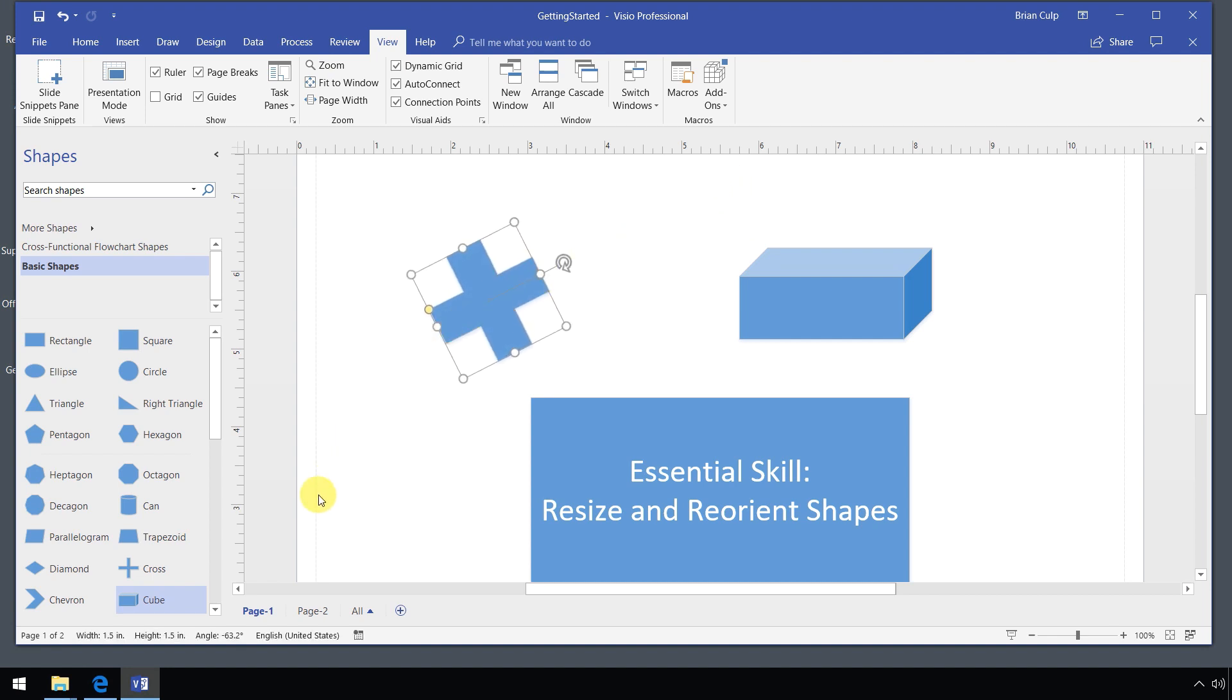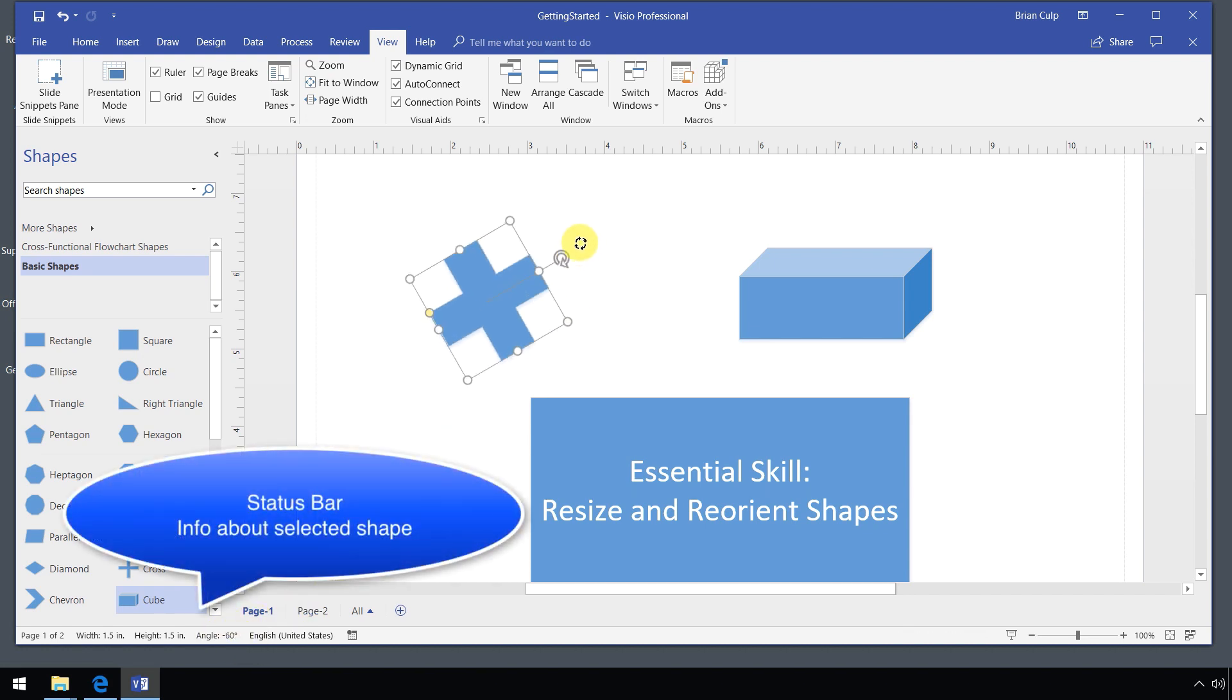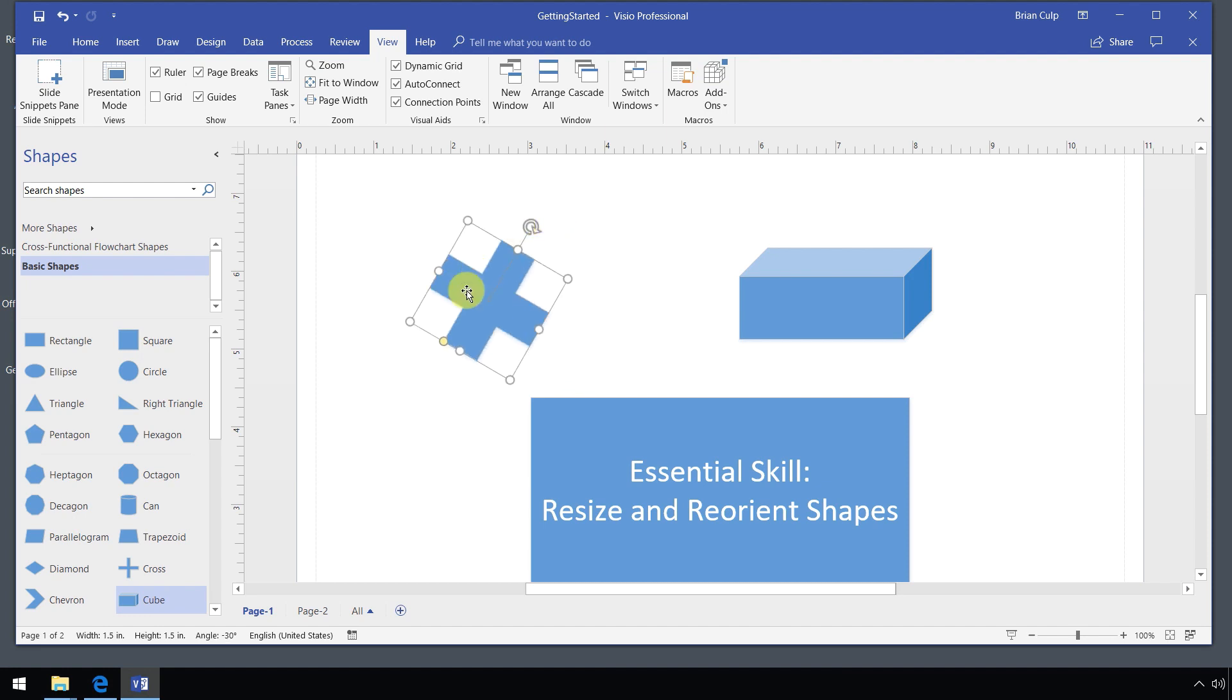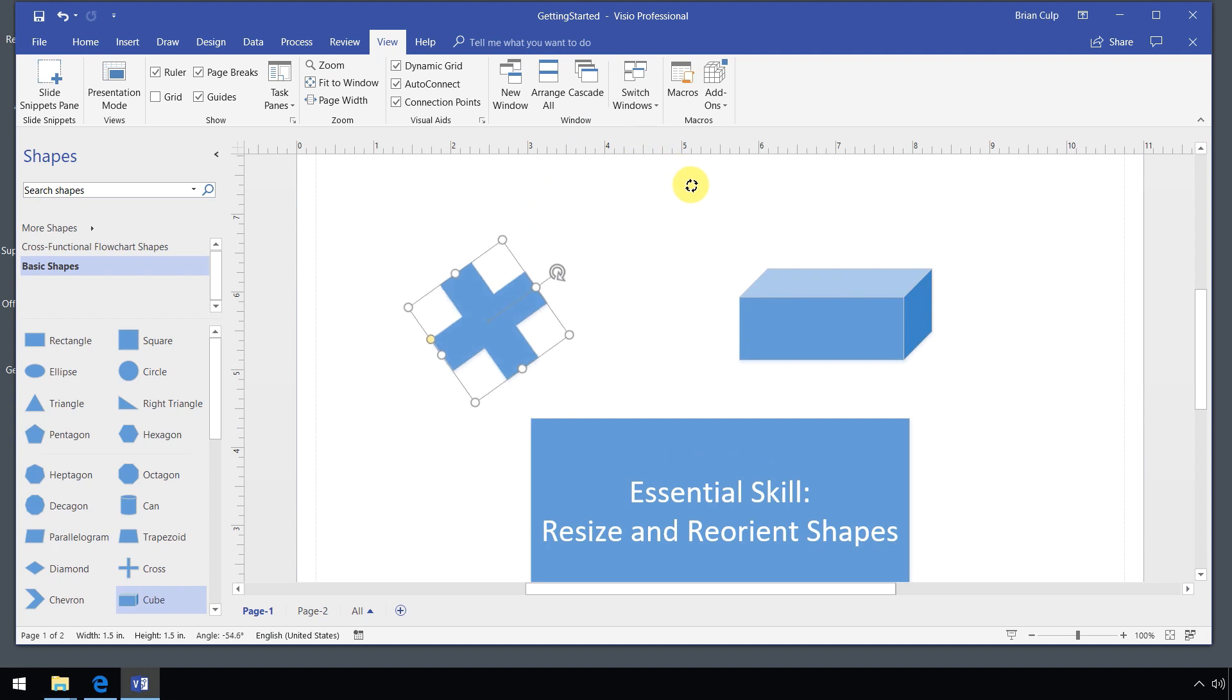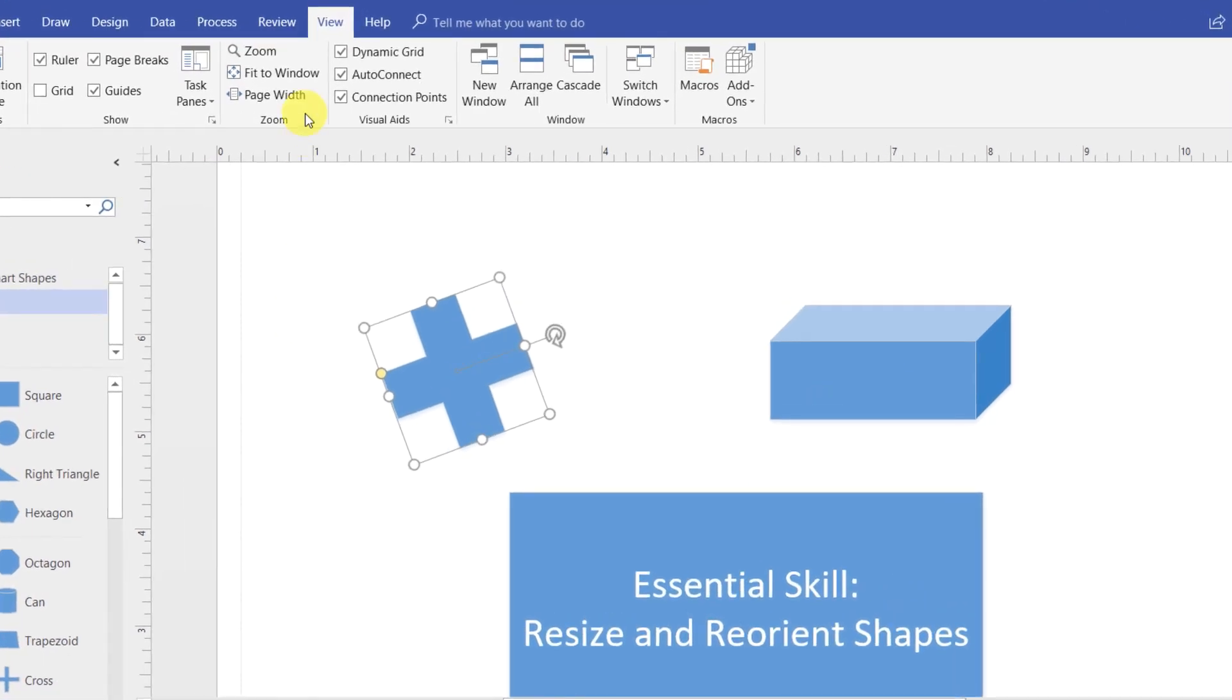If you want to keep an eye on the status bar, it'll also tell you the angle that you are rotating. Not only that, it'll show you the height and width as well in the status bar. So there's 15 degree increments. And there we're being much more precise with our rotation.